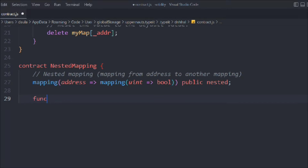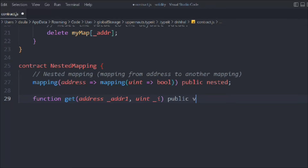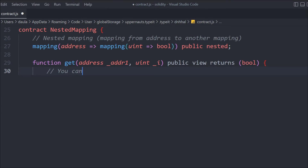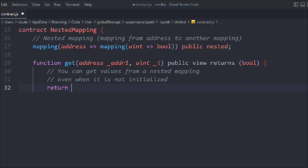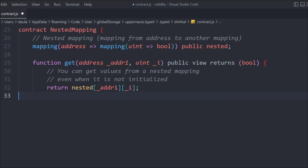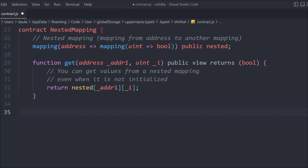Let's create a get function. We're going to pass the address and the ID, and it will return a boolean. You can get a value from a nested mapping even when it is not initialized. We return from nested mapping passing the address and the ID. With this function we're checking whether the address we provide actually exists in our nested mapping — if it's there it returns true, if not it returns false.